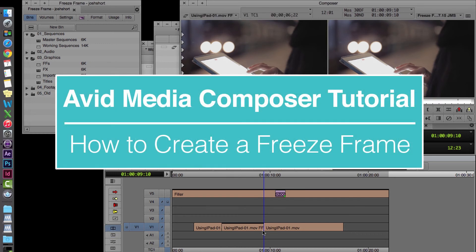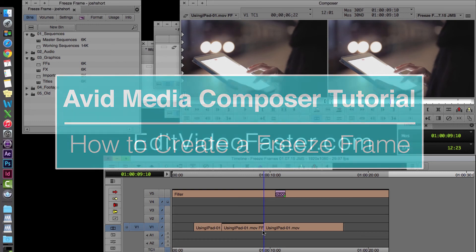So that's it for this tutorial on how to make a freeze frame in Avid Media Composer. I hope you found it helpful.